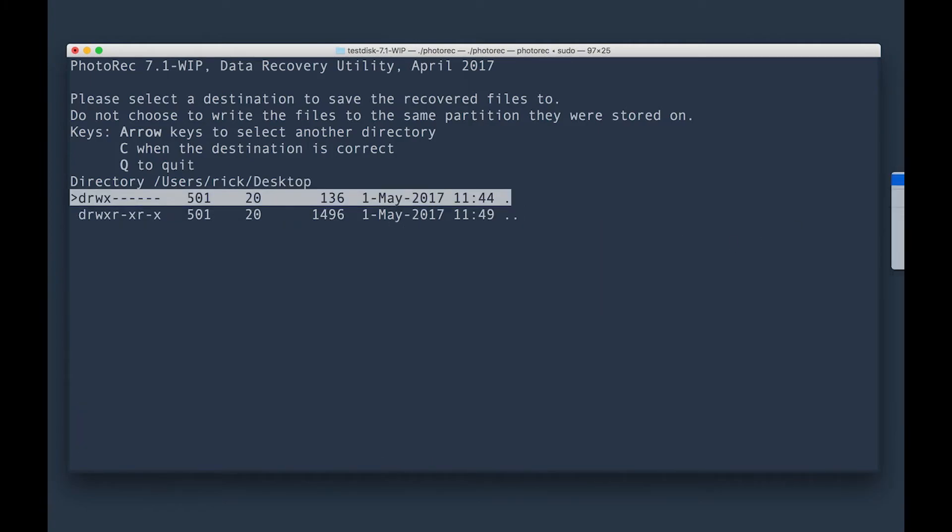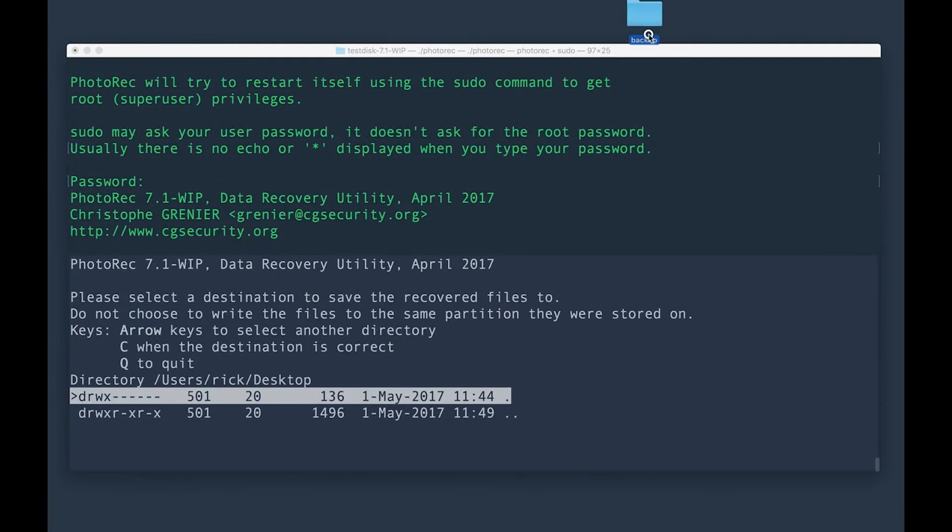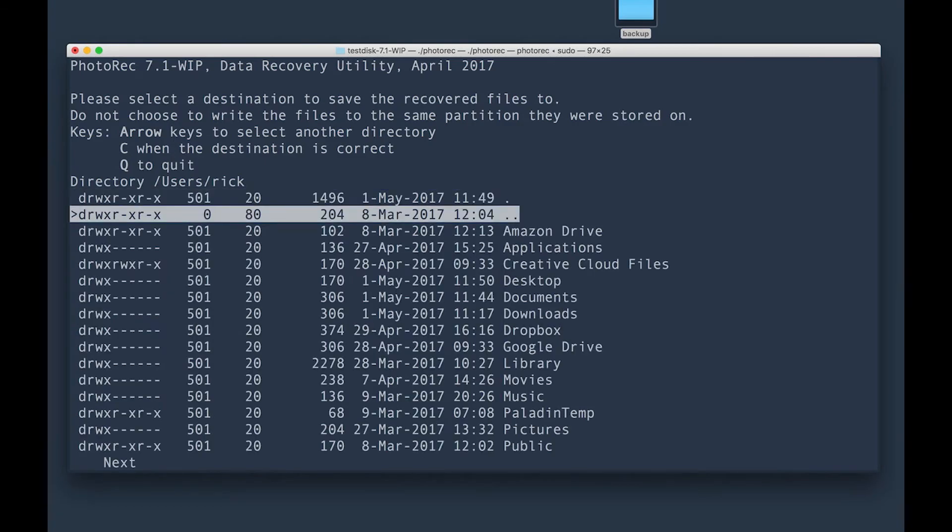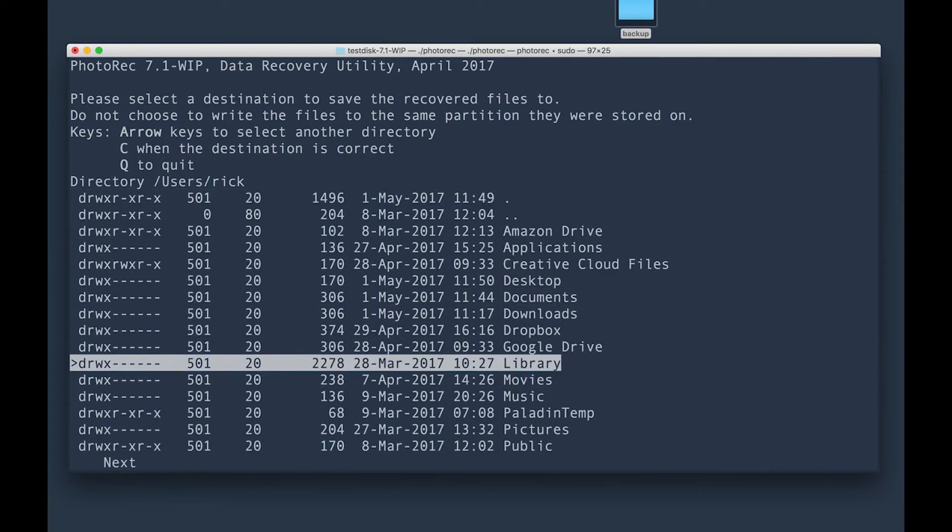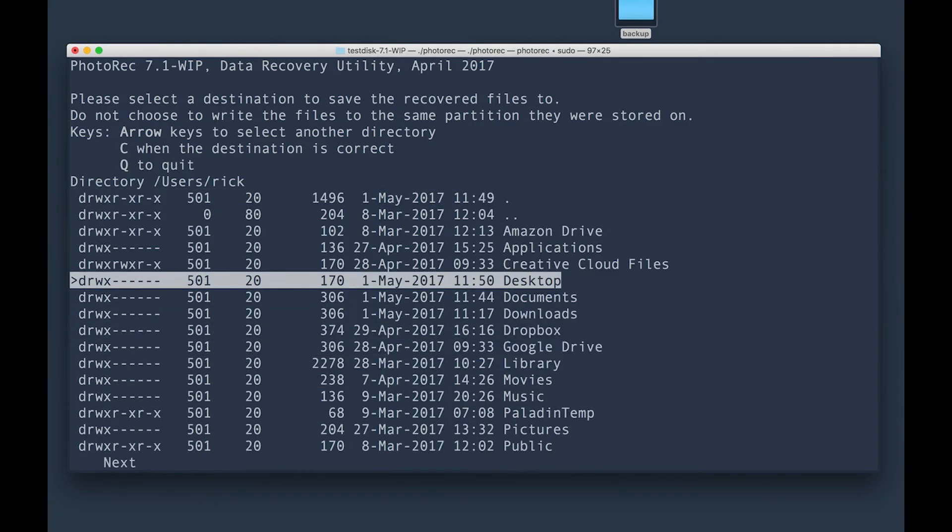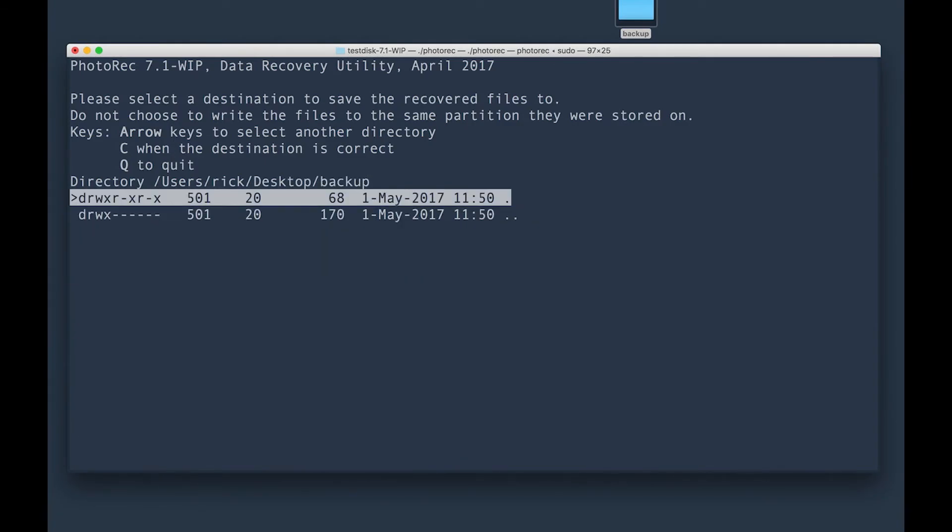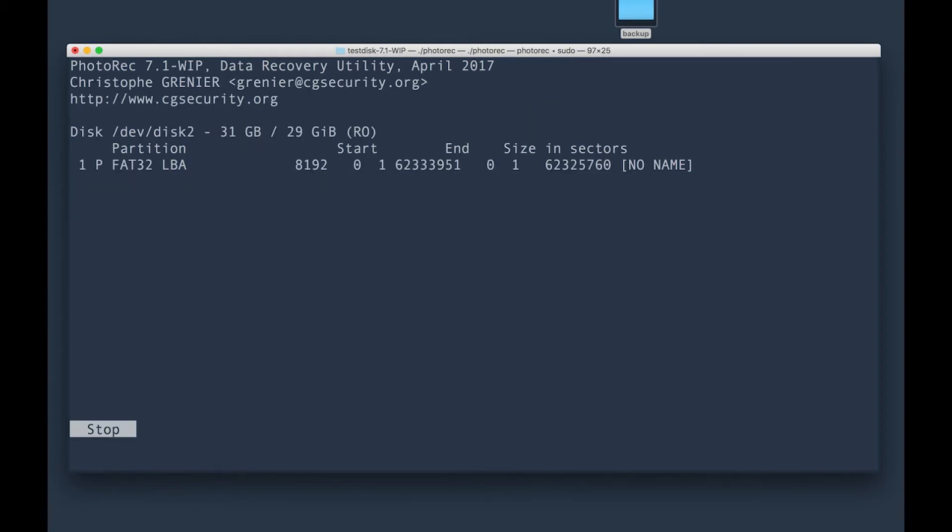And then here, I'm going to create a folder real quick. I'm going to call this one backup. See, it's just a folder that I created here. So I'm going to go back over here, go up a directory, go down to desktop. There's that backup folder. And then once you're actually in the correct folder, you want to go ahead and select C.